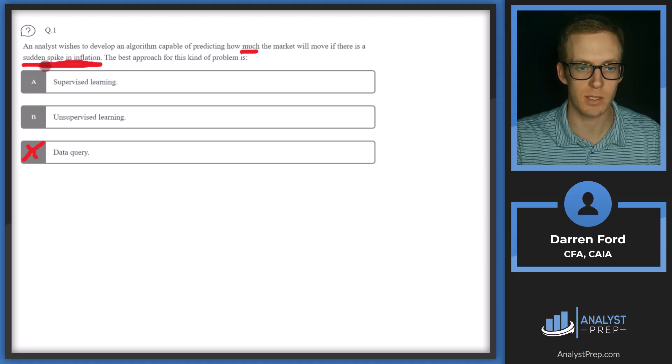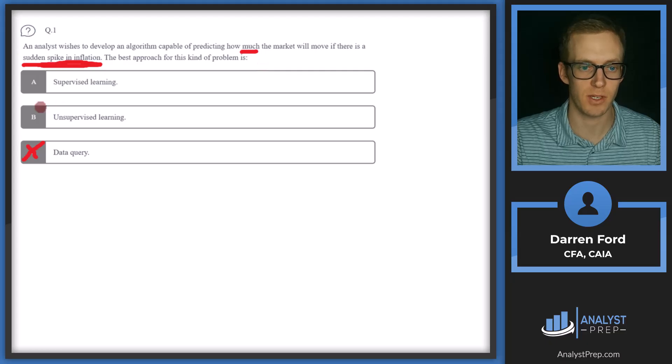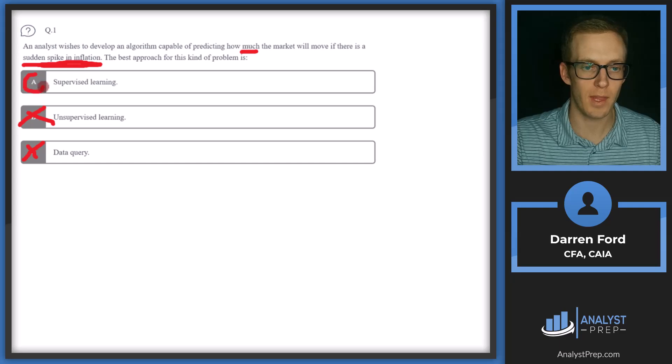But in our case, we want to know a very specific thing. How much does the market move with sudden spikes in inflation? So we can go ahead and cross off B as well. And we will go with A, supervised learning.